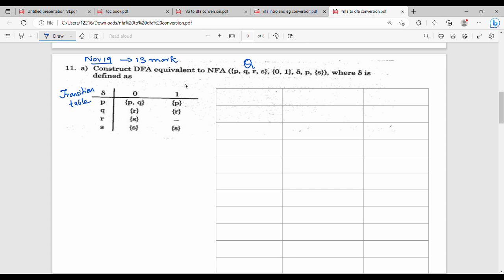The first parameter is Q, second parameter is the alphabet sigma, third parameter is the transition function, fourth parameter is Q0 that is the initial state, fifth parameter is the final state. How do you identify the final state? Generally brackets, because there is a single state or multiple states, so there is a bracket. This is how to identify the final state.